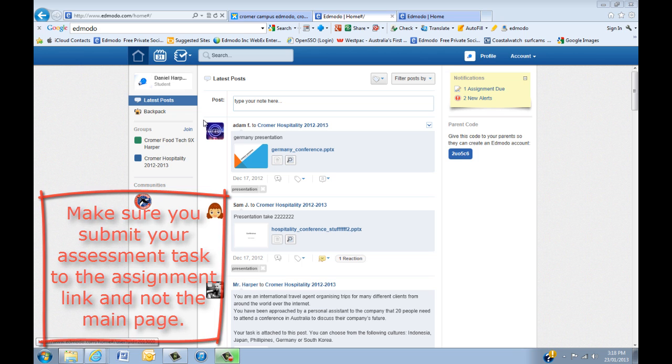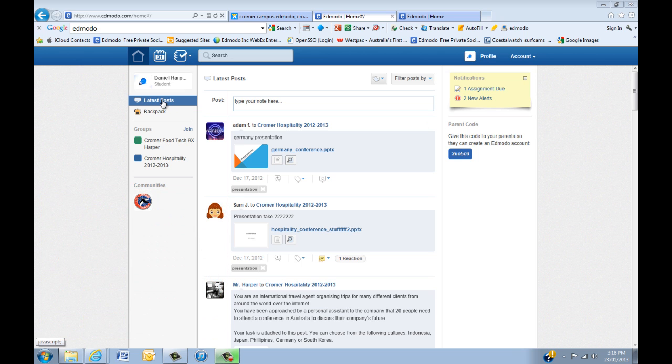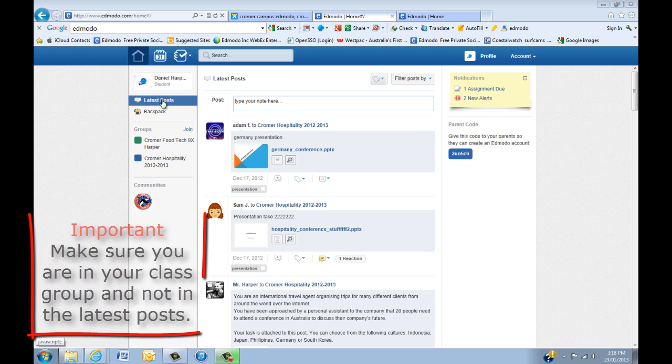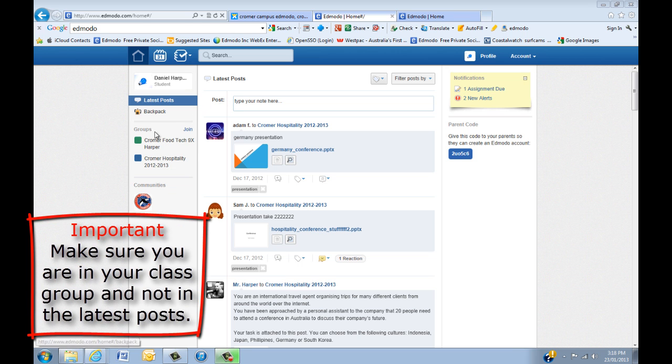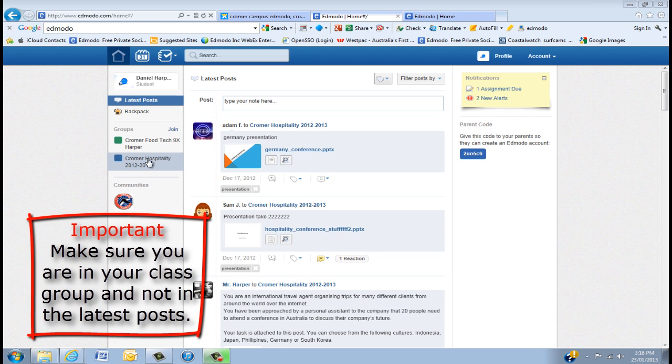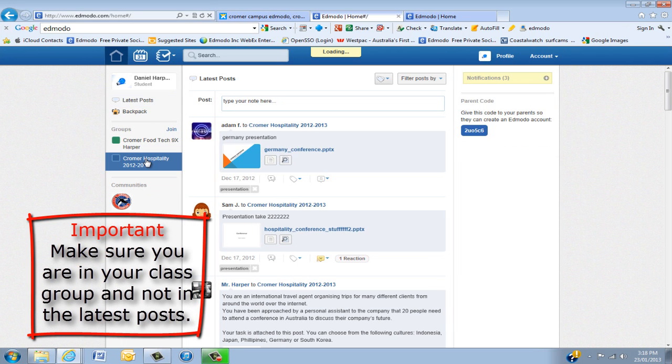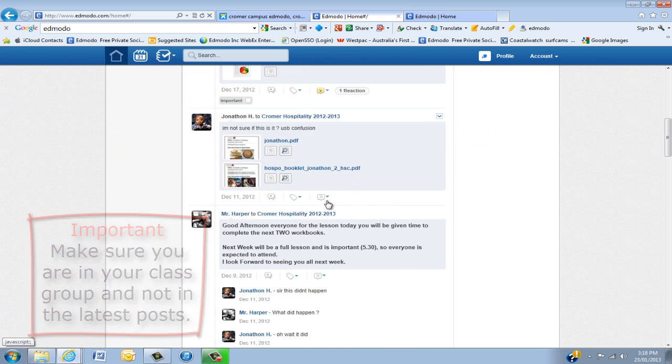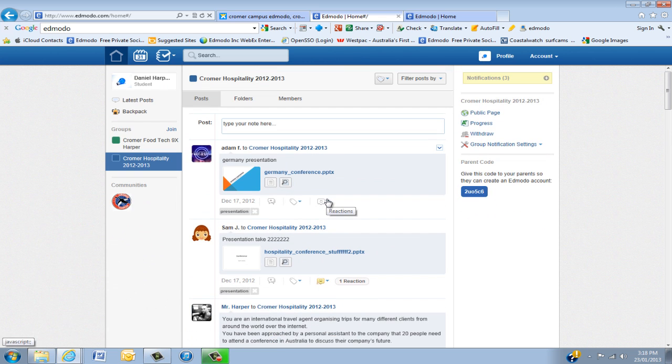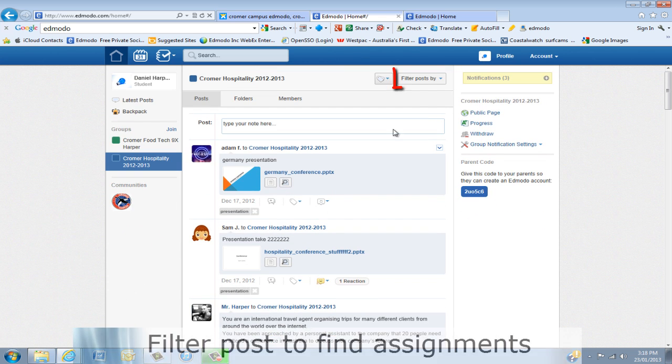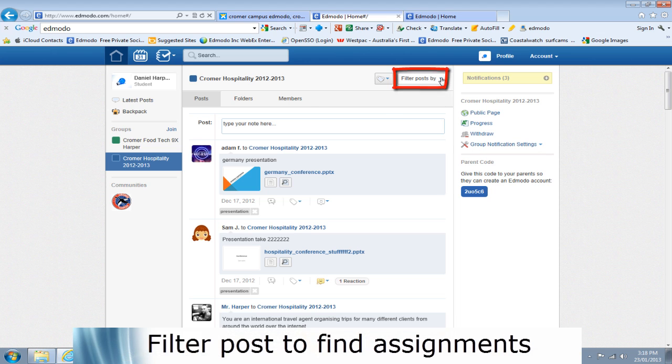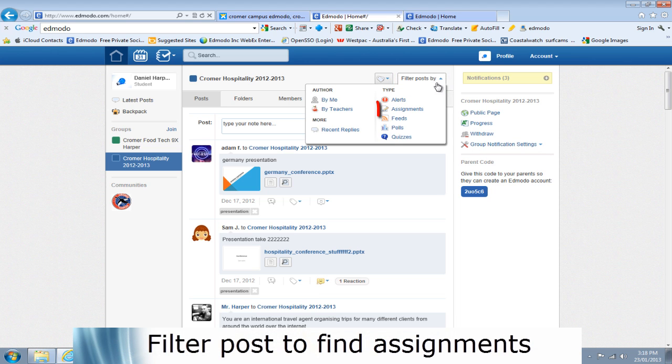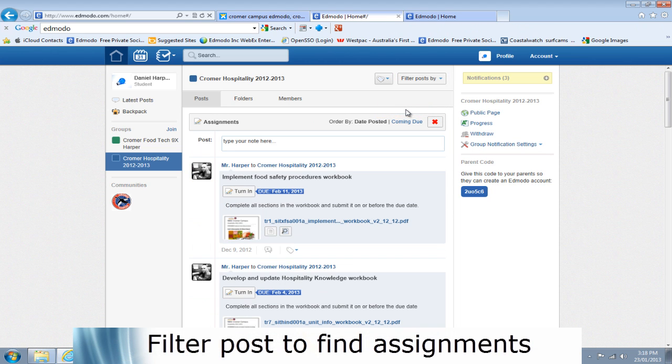So let's start by going to the specific group, and again we are in Latest Posts, so we're going to go to the Chroma Hospitality. Now at the moment I could scroll through the page looking for assignments, but the easiest way is just to filter our posts like we learnt before. So filter by assignments.